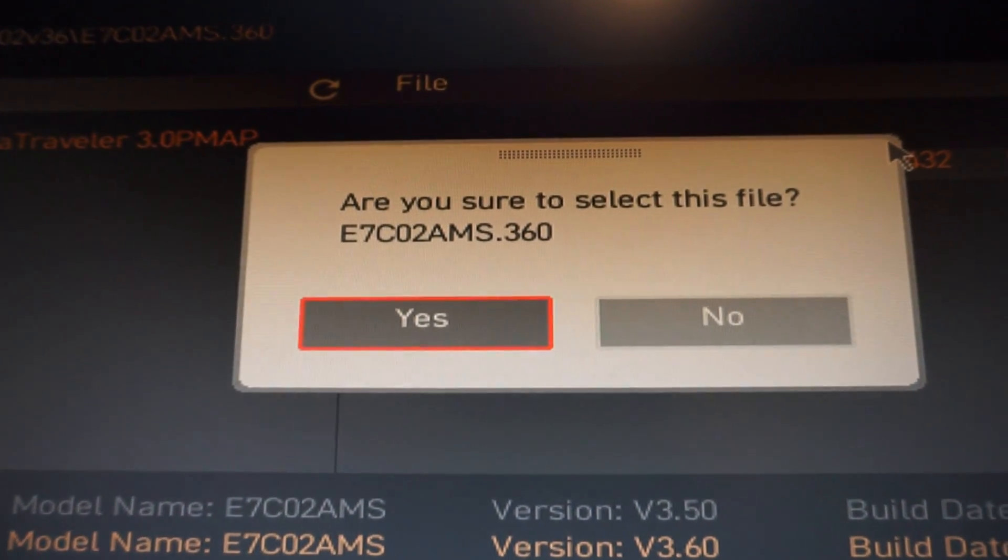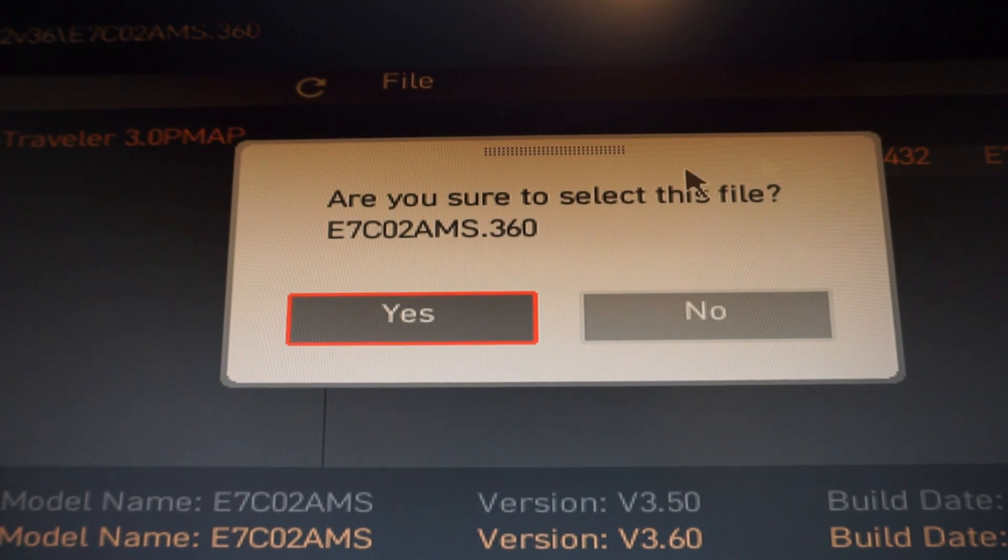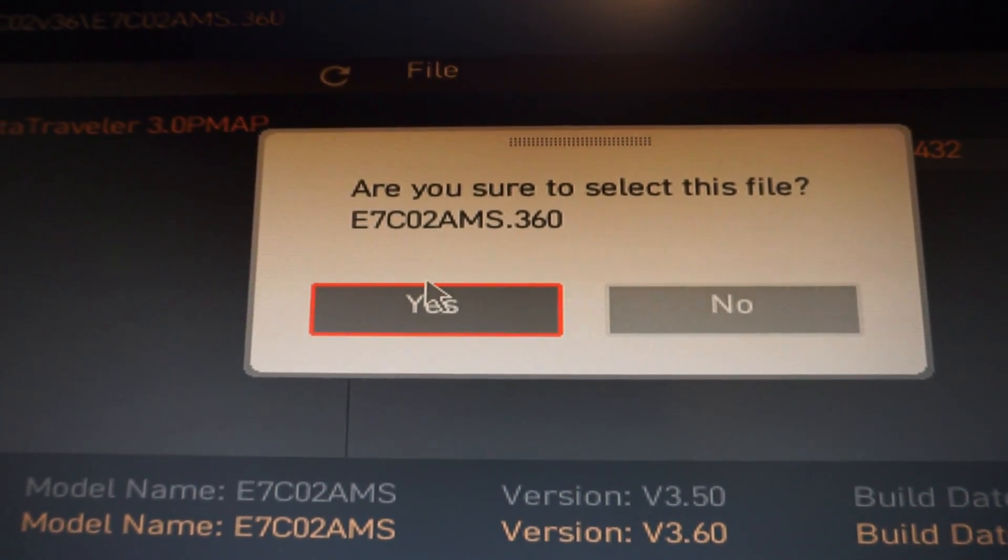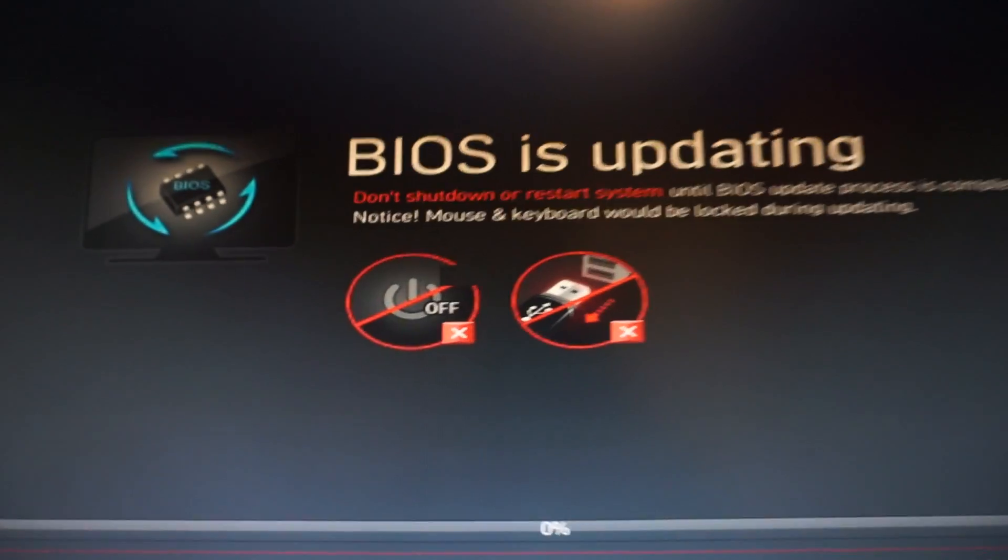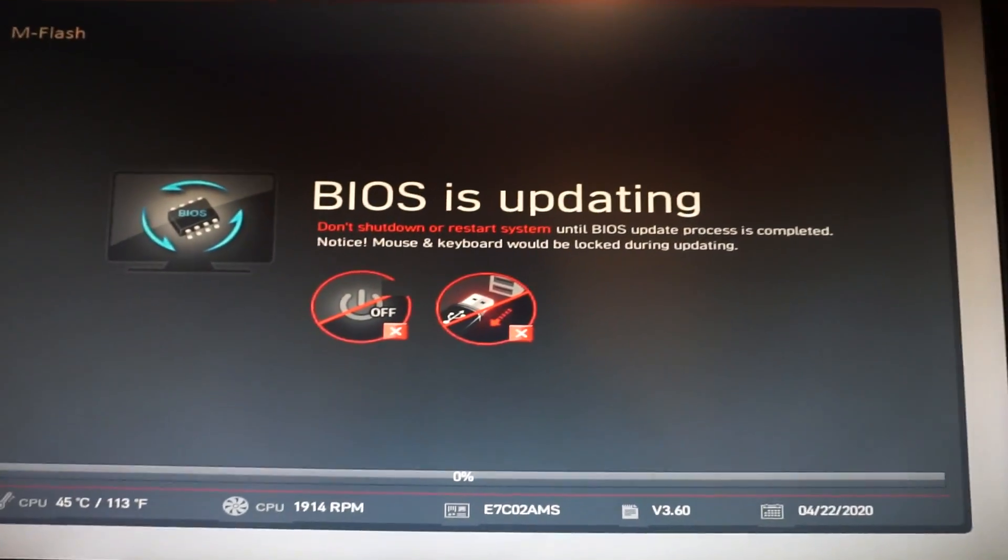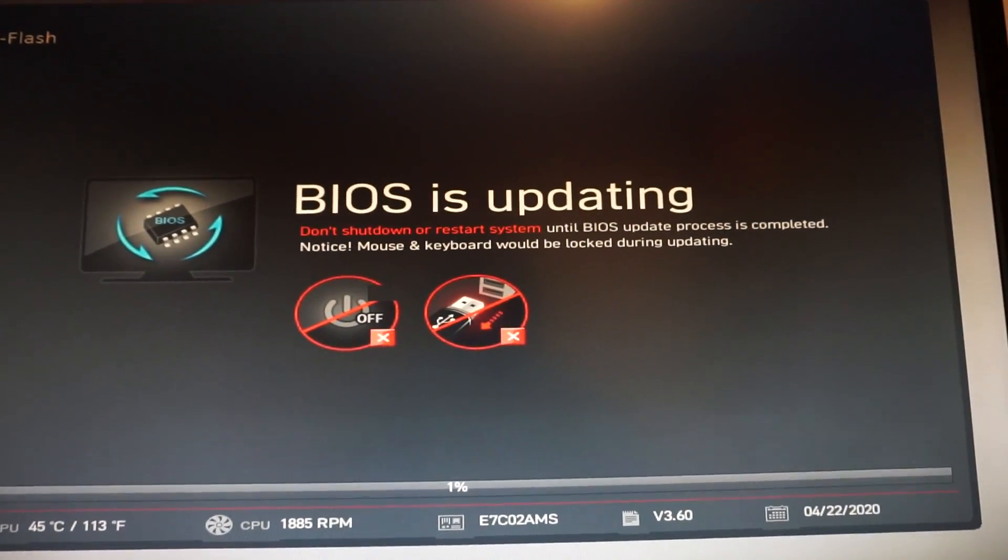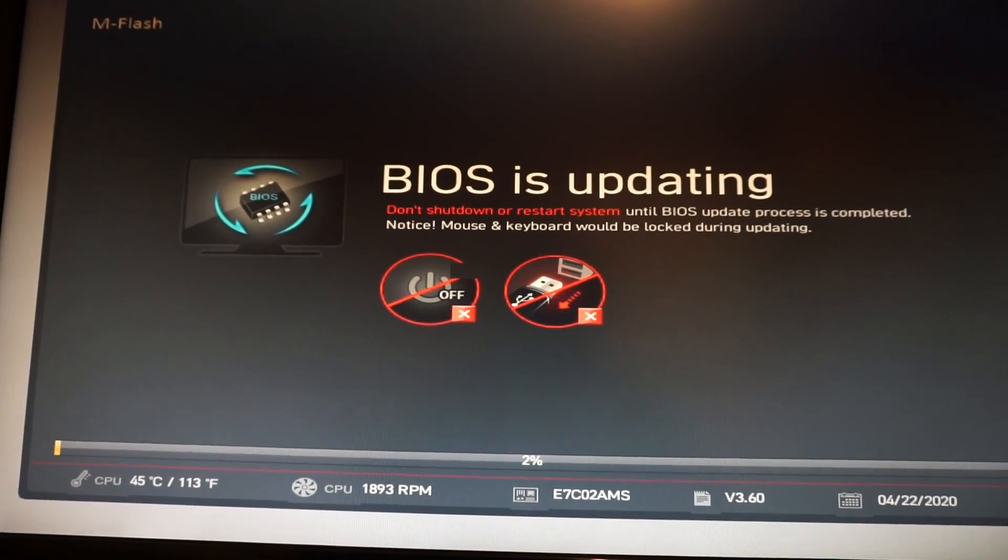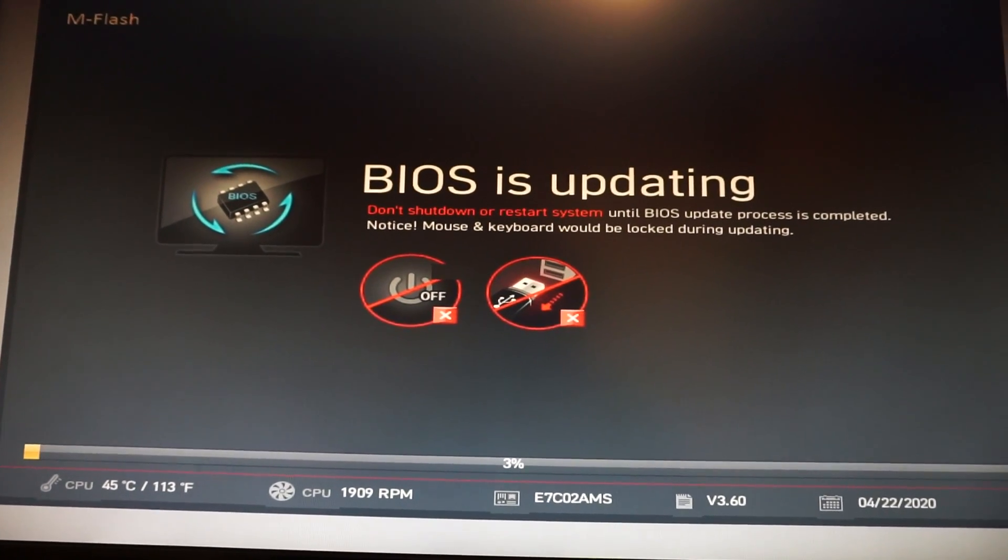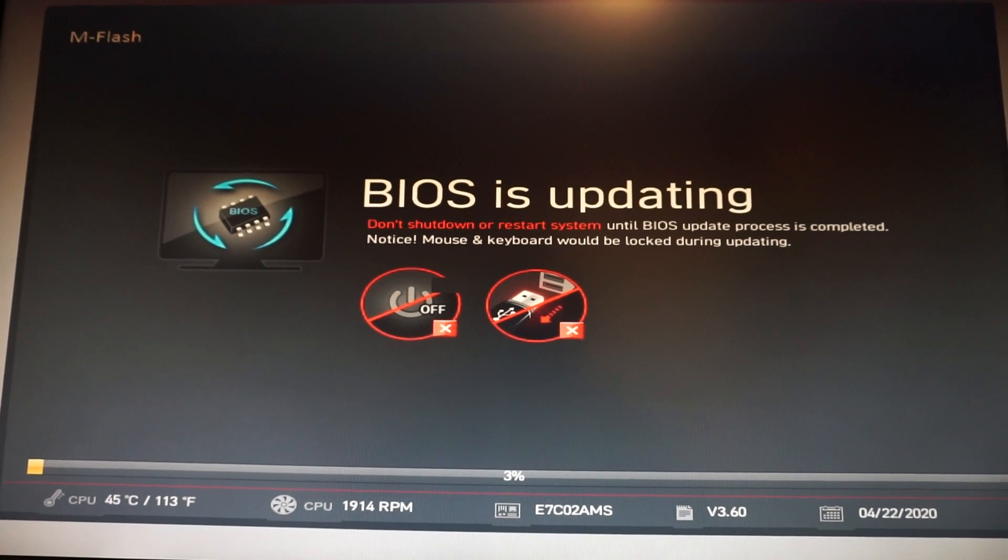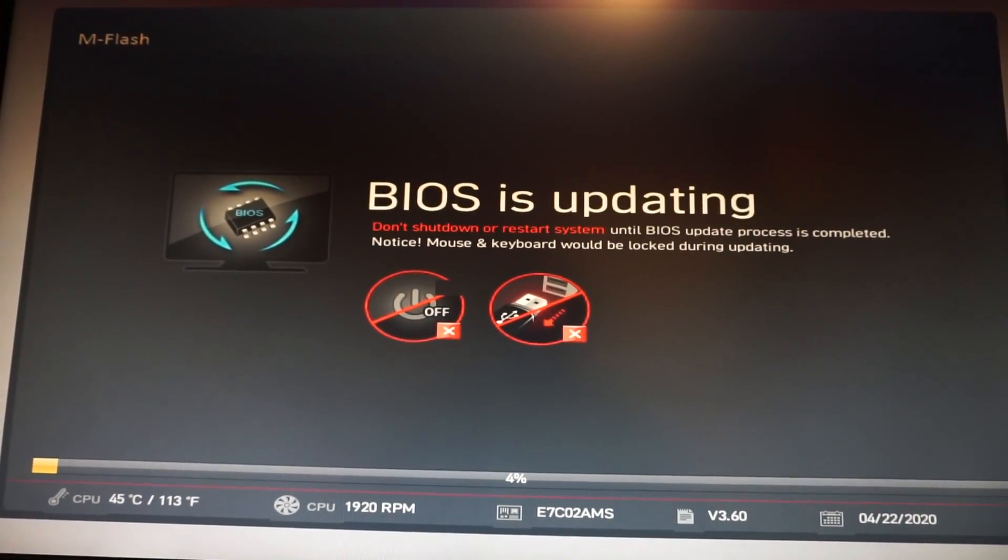Are you sure you want to select this file? It's 360. Click yes and now the BIOS update process begins.